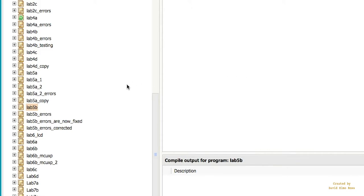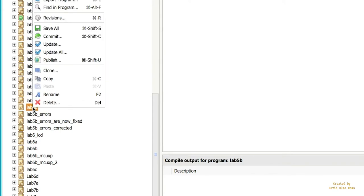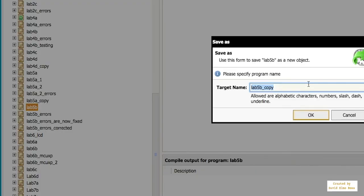If you want to create a program that uses our RGB LCD, let's try cloning Lab 5B, for instance, here. I'll just say clone. And let's just call this lab6_LCD.